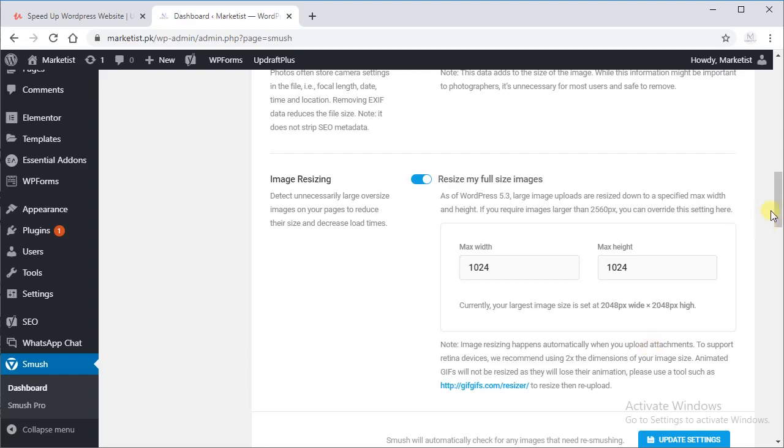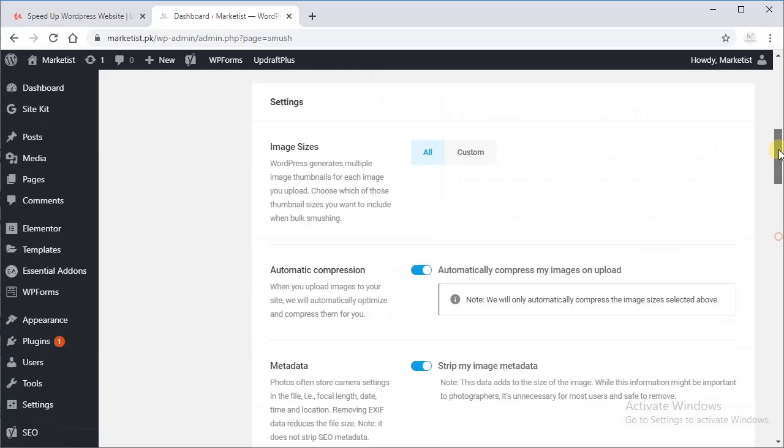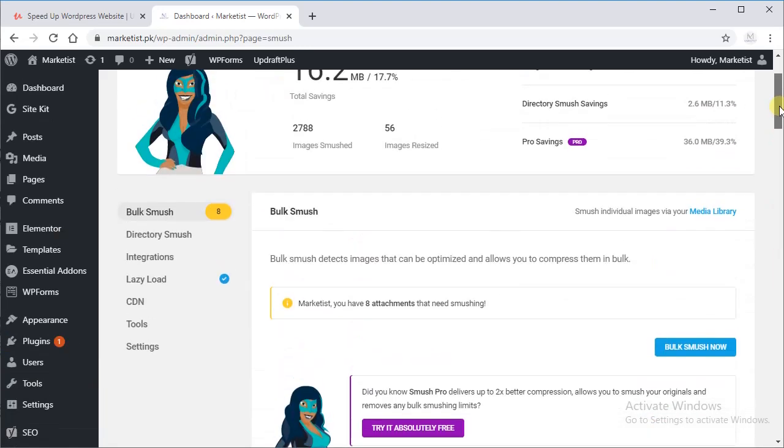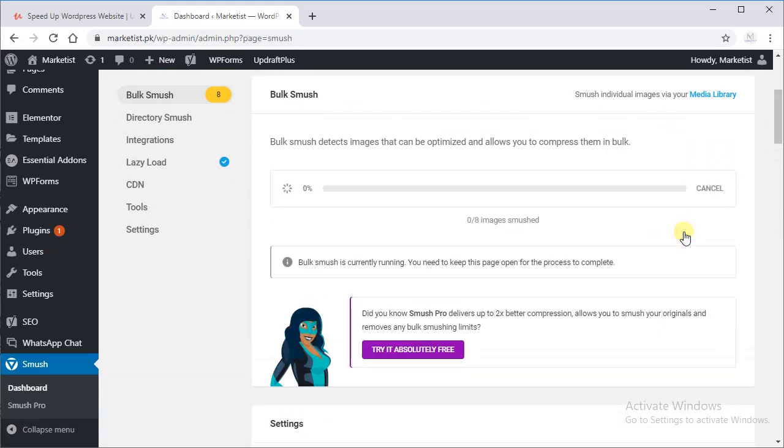And do not forget to click update settings. Now let's Bulk Smush now, and it will take some time. As it is not a premium version, you can do 50 images at a time and you will have to click on resume after every 50 images.